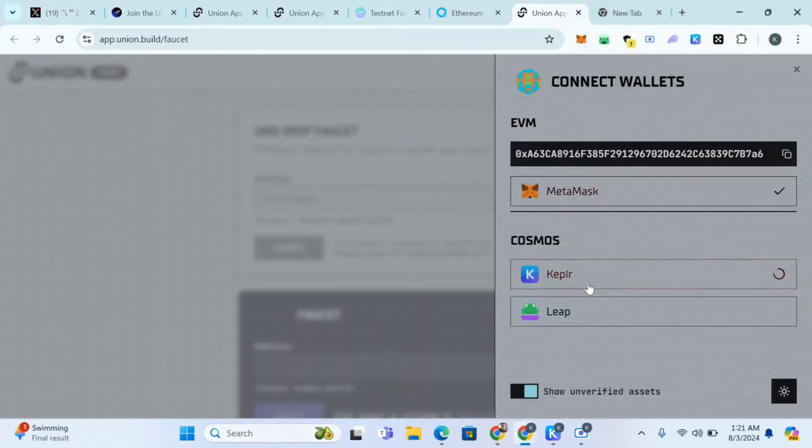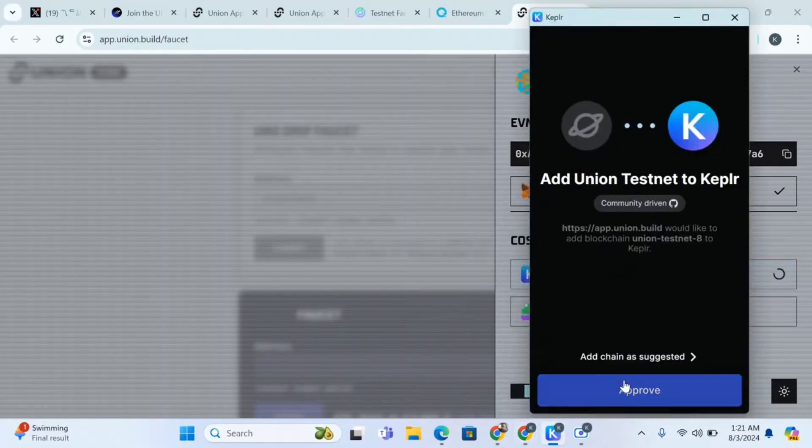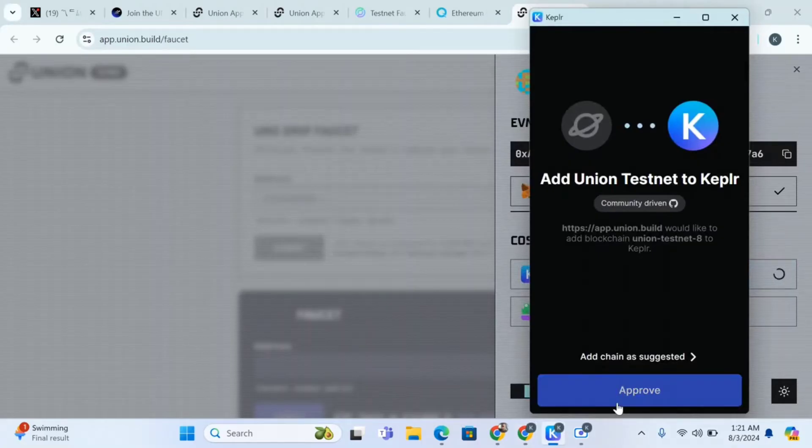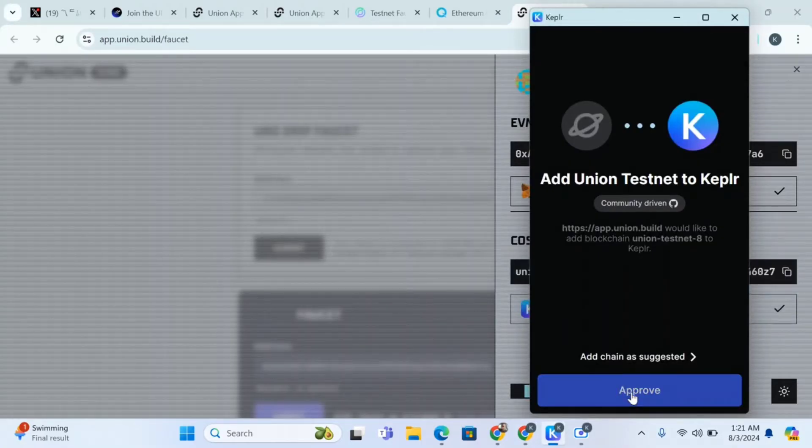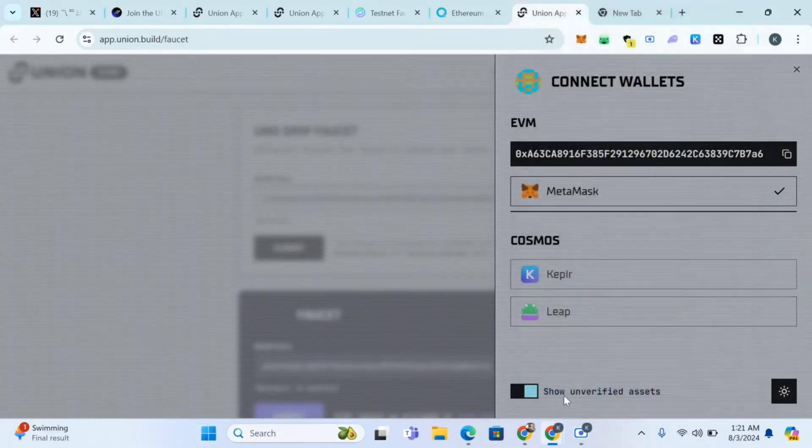It automatically switches. The next one is Cosmos wallet, that's Kepler or Leap. I'm choosing Kepler for this video. Click on approve, approve, approve, approve, approve.